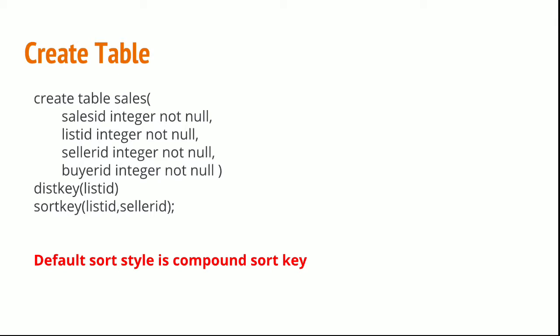By default, the sort style in Redshift is compound sort key. Compound will sort on listID and then sort on sellerID within the group of each listID, as we discussed in previous sessions.